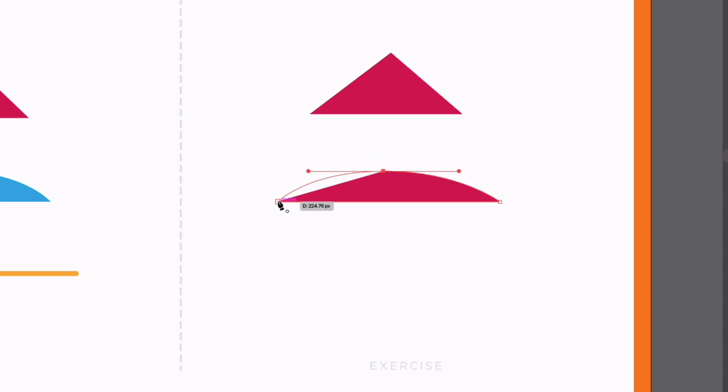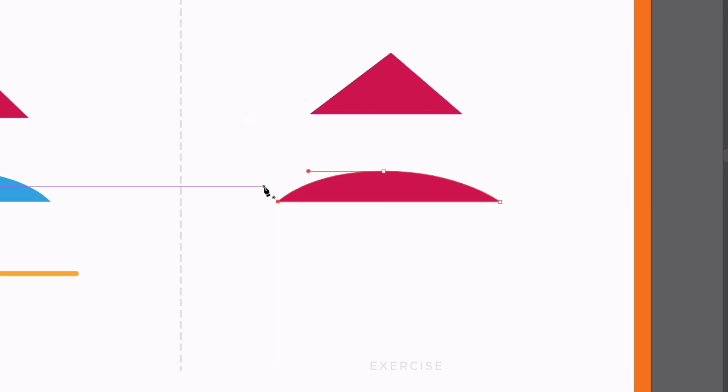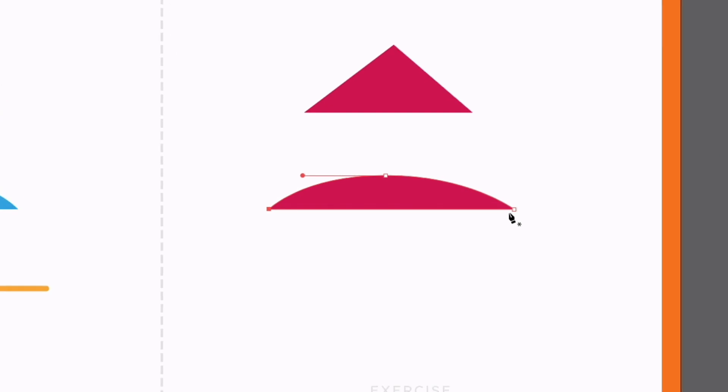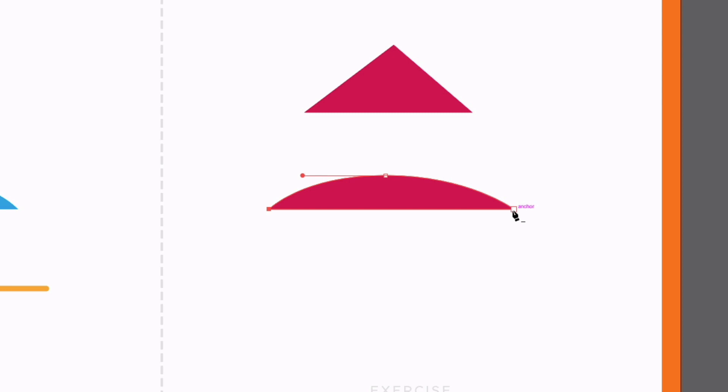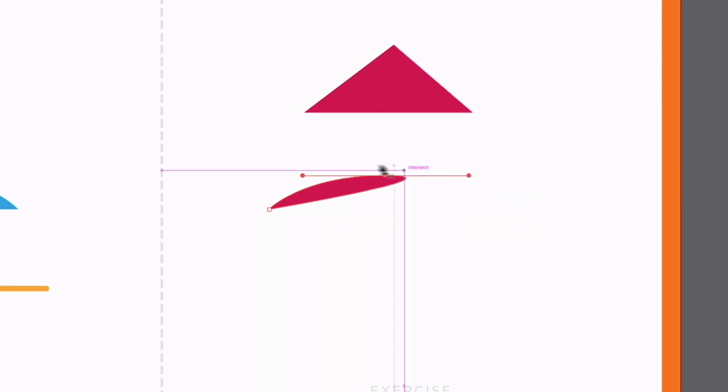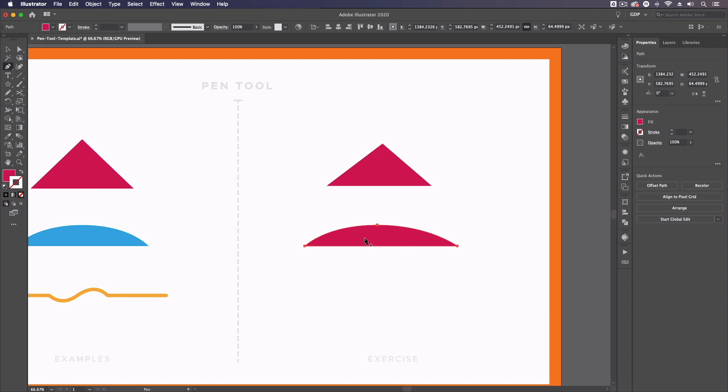Now I can just join this back up to the first anchor point again and with the pen tool still selected, if I hover over any of these existing anchor points, you'll see the cursor slightly changes to have a minus symbol next to it and if I click on an anchor point, that's actually going to delete it. I'm just going to press command Z for the time being.